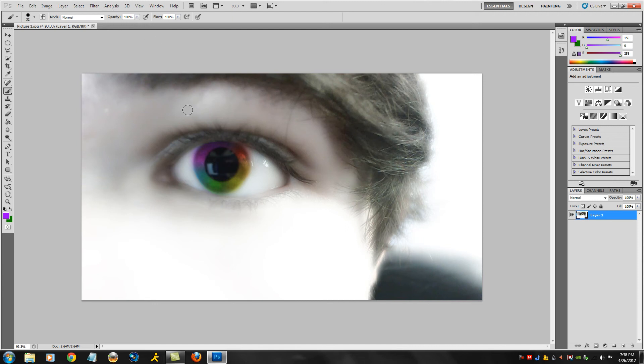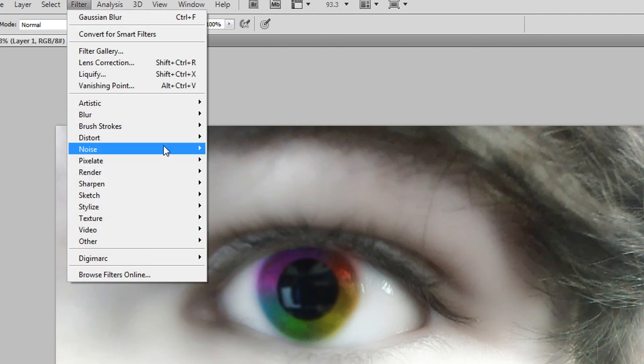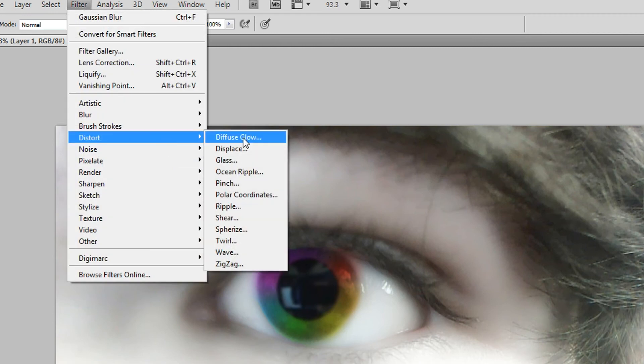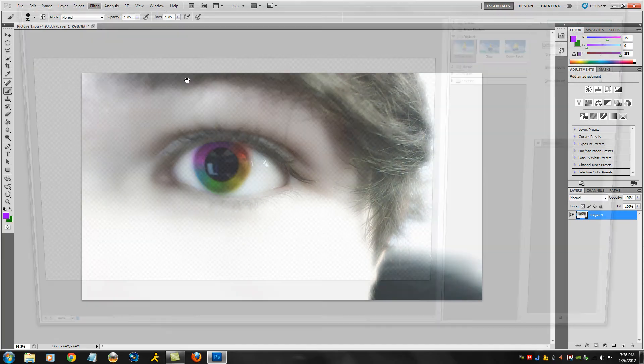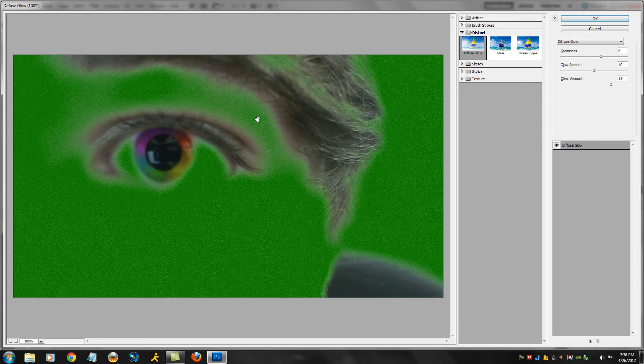Just go to Filter, go to Distort, go to Diffuse Glow. Now, if you end up in a case like this where it's green, it might be too strong. You're gonna turn your graininess down to zero because if you got grain on, it looks like someone spilled salt all over your eye.